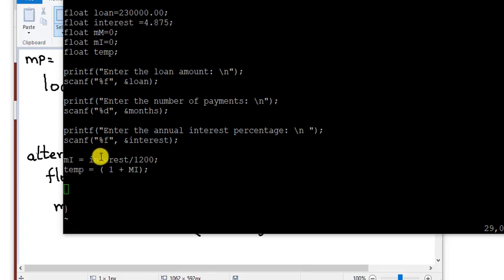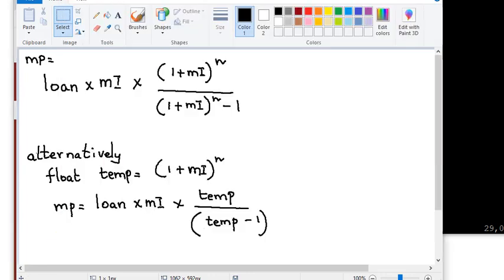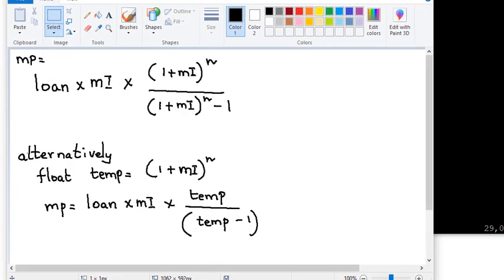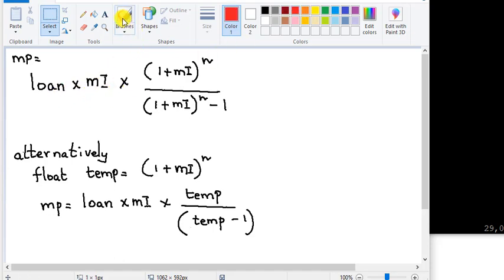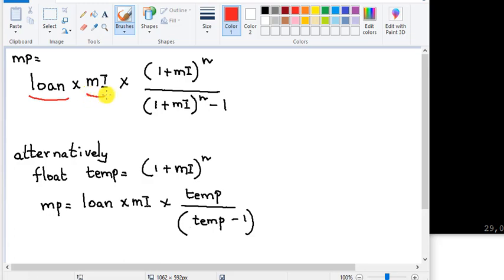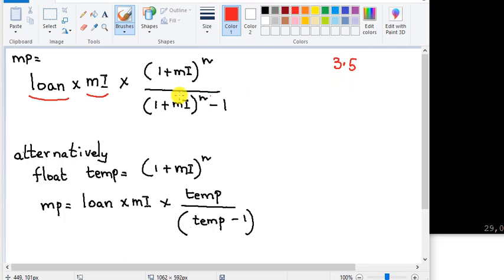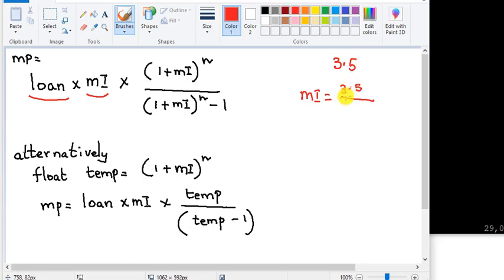So here we will be writing a program to calculate the monthly mortgage payments and this is the formula we have. It's something the bank people have come up. It's a loan amount in dollars and the MI is the monthly interest. The user enters, for example, 3.5 as the annual interest. We will be calculating MI as monthly interest which is 3.5%, so divided by 100 divided by 12. That's the monthly interest.